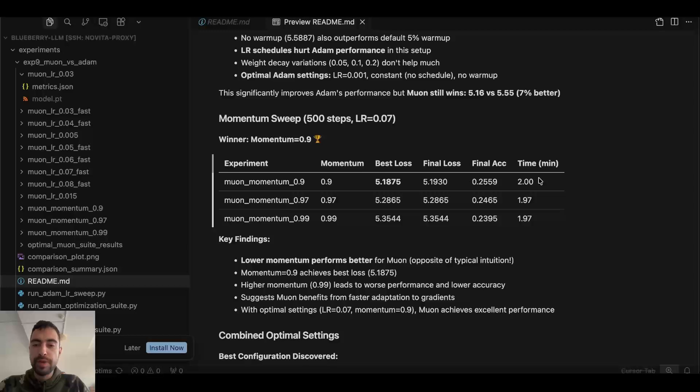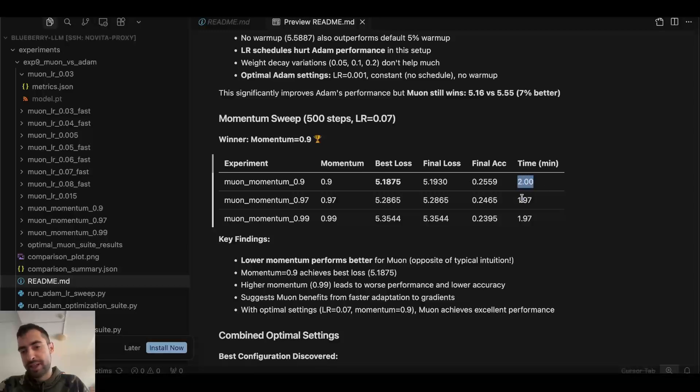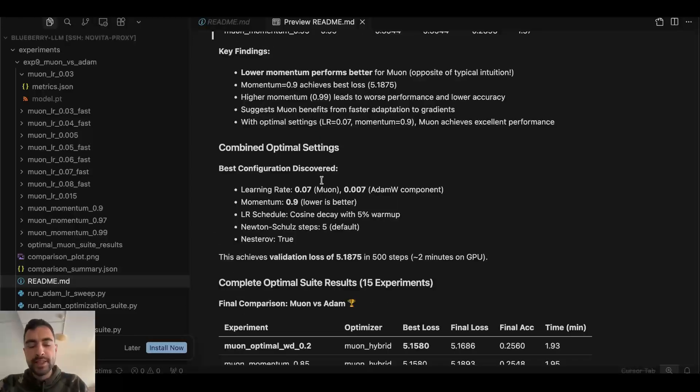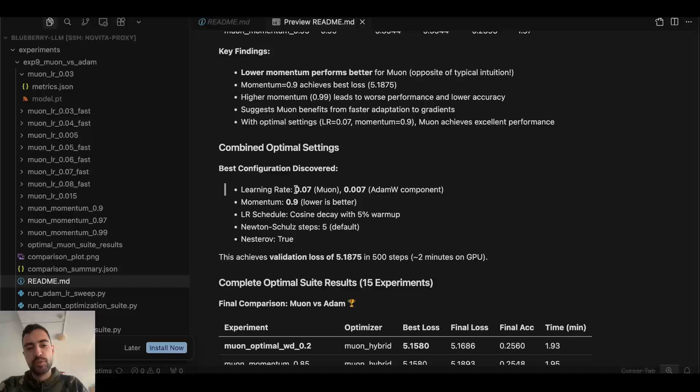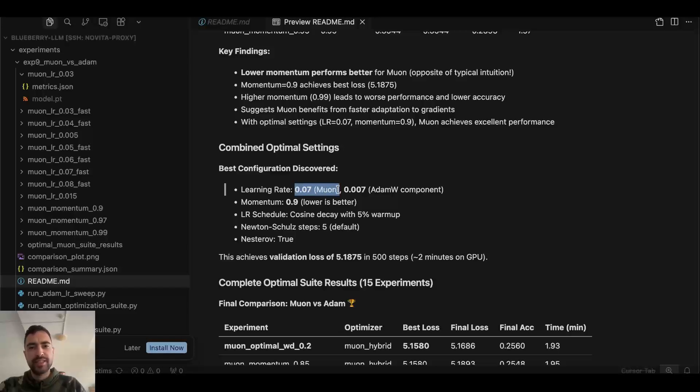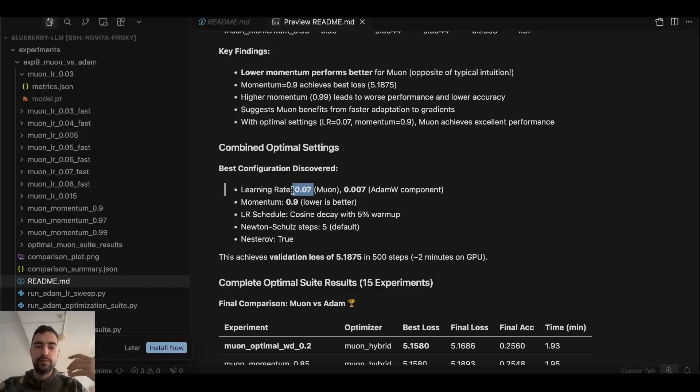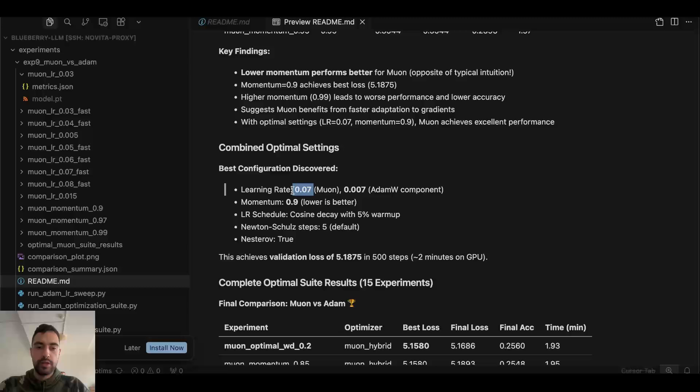I would maybe try to understand why this trained for like one or two seconds longer. But that's not important for now. This is very interesting. So the best learning rate in my case is 0.07 for Muon. Usually I'm used to Muon having 0.01, the best learning rate. So this one is 0.07. Maybe because of my LLM setup. But what this shows is that it's very important to do a hyperparameter search.